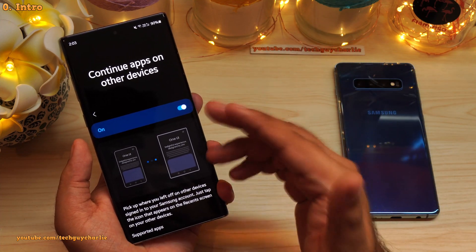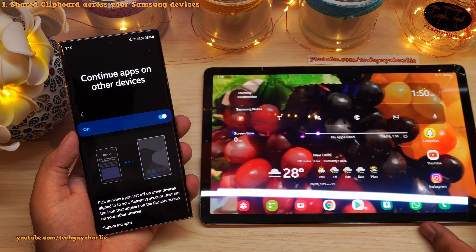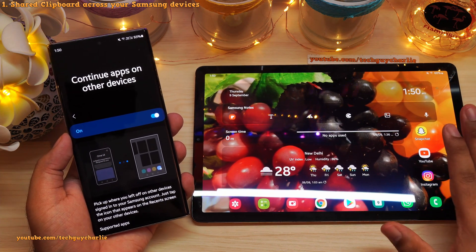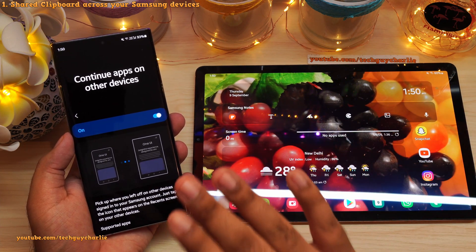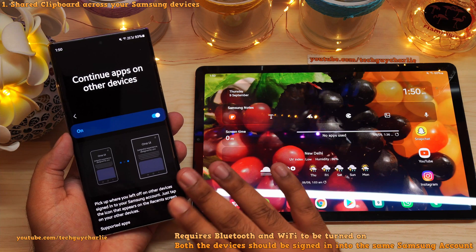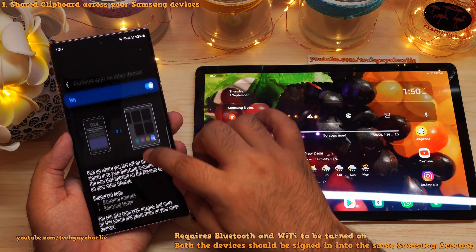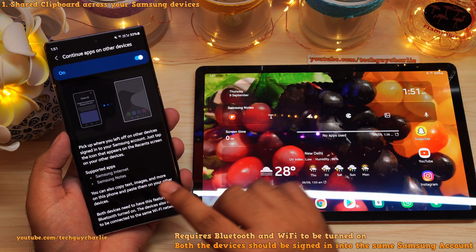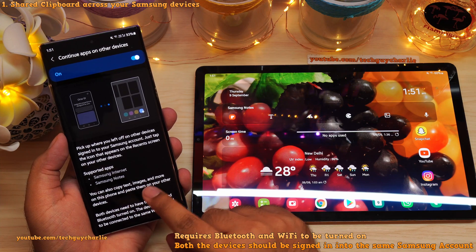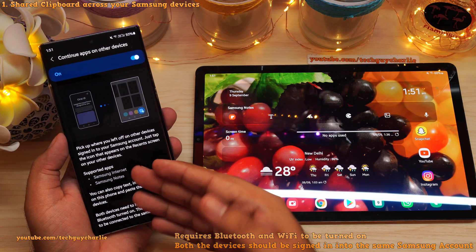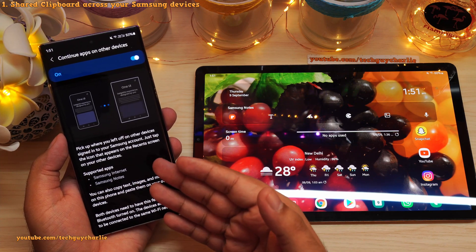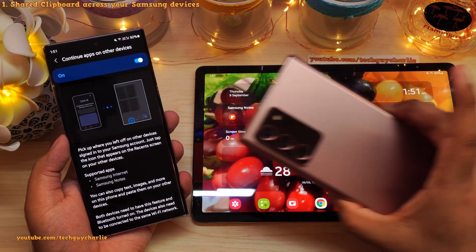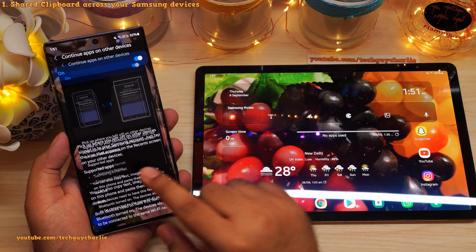Let me explain how this feature works. Basically, what it does is it allows you to share the clipboard across all your Samsung devices that are signed into your Samsung account. So that means if I copy some text, image, or something else on this phone, I will be able to paste it on my tablet or onto another Samsung phone.